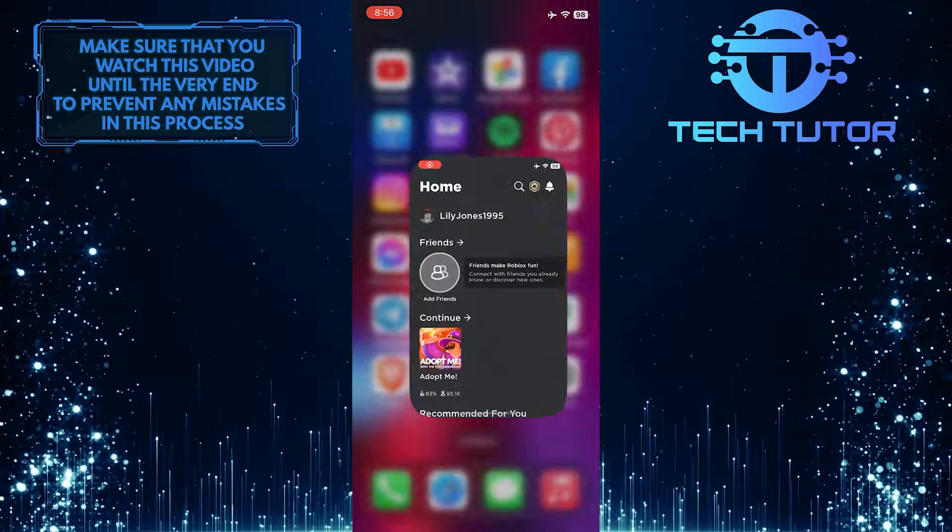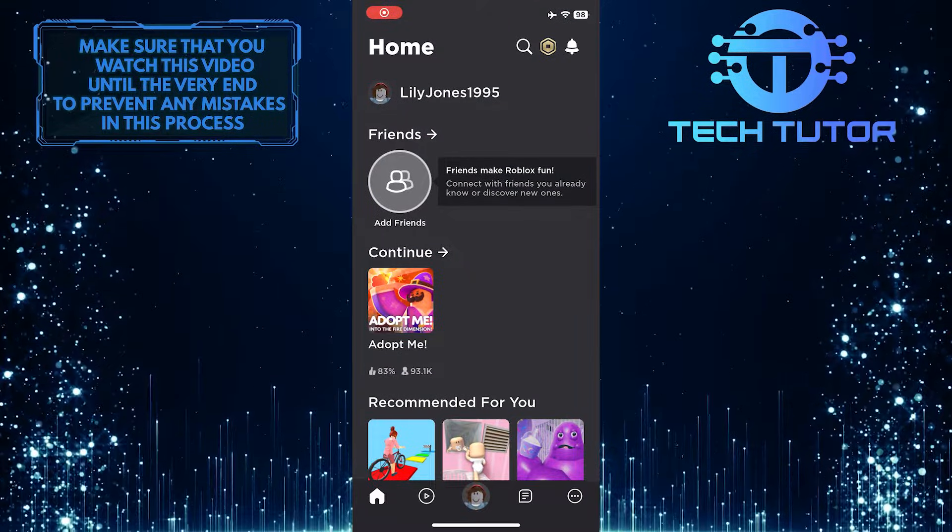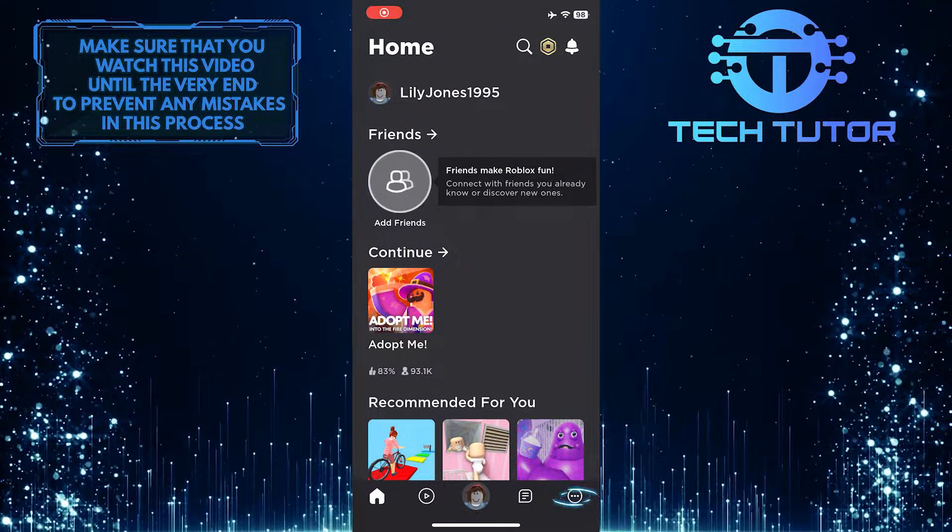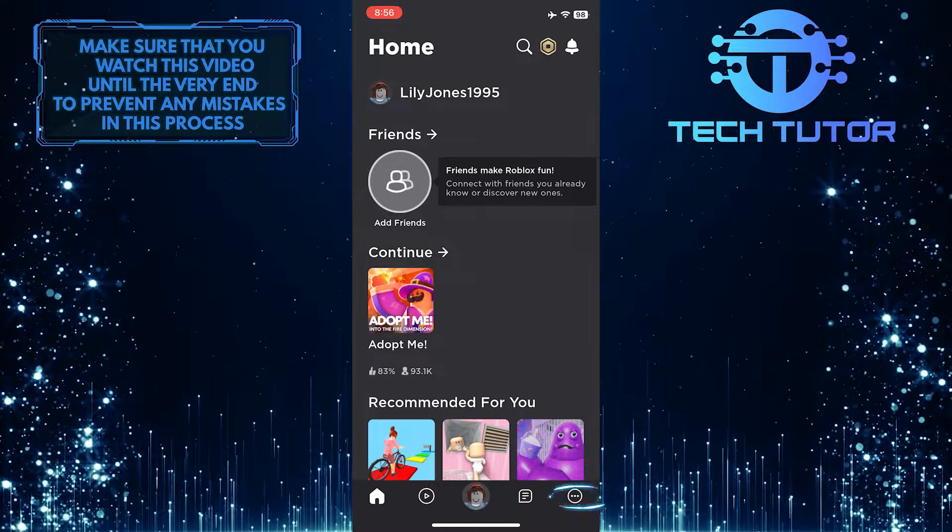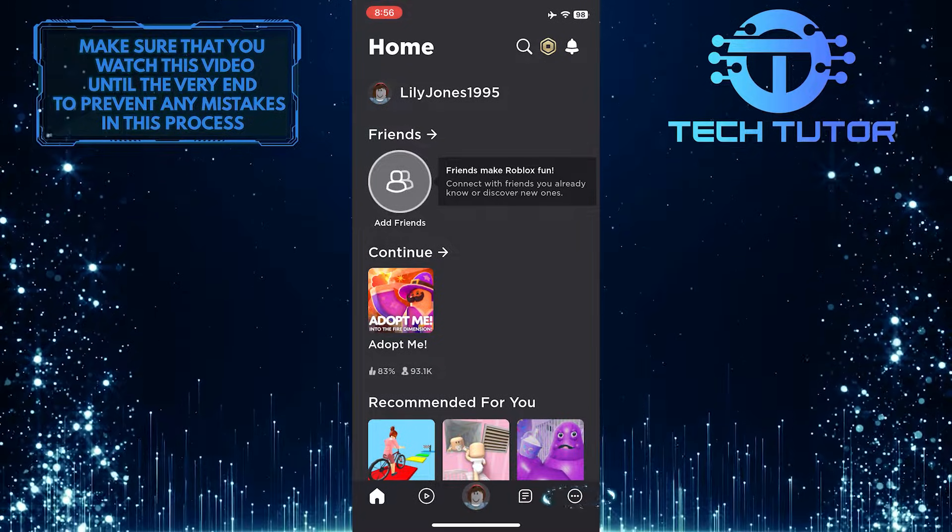To get started, open up the Roblox mobile app and then tap on these three little dots at the bottom right corner of the screen.